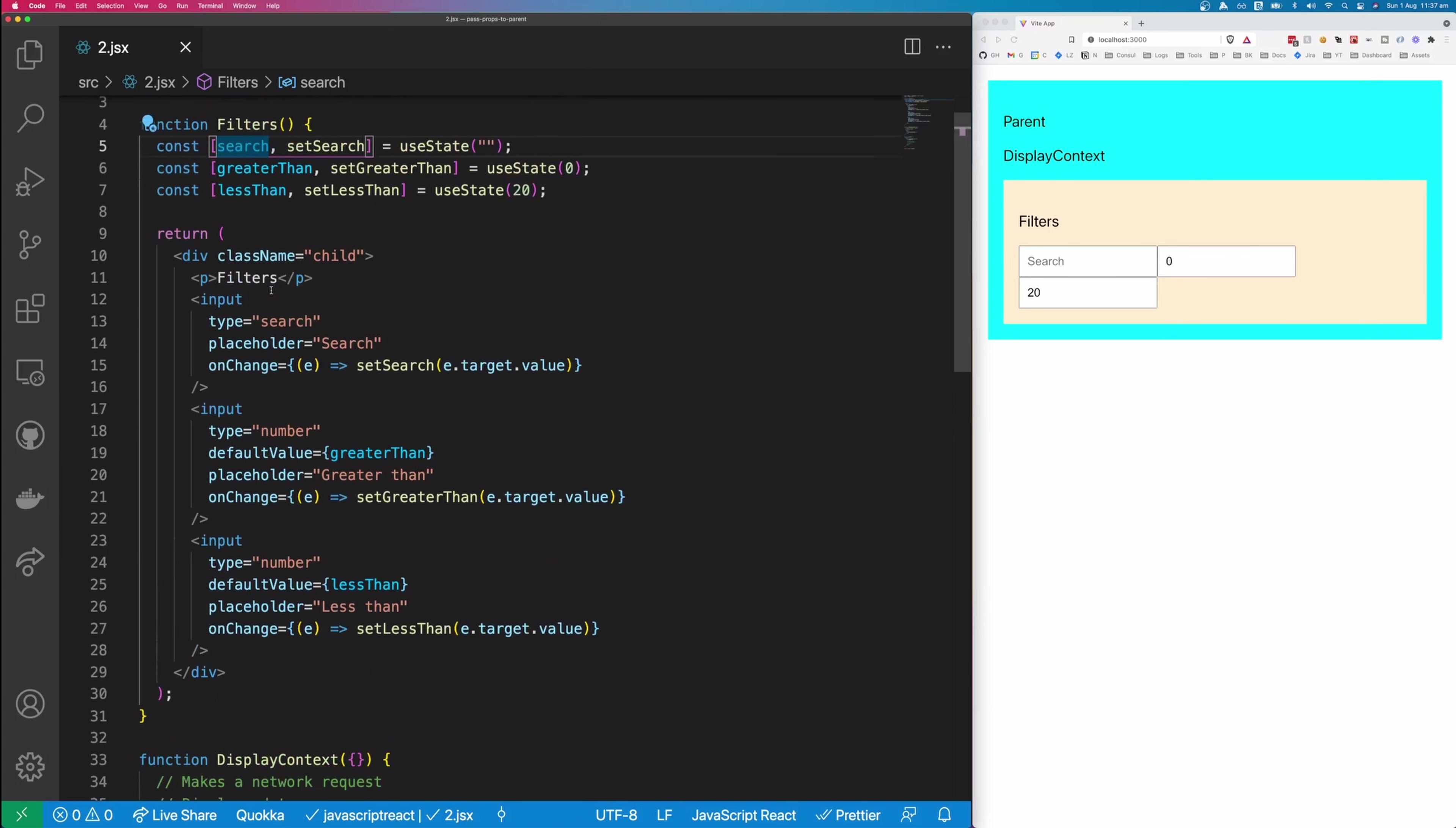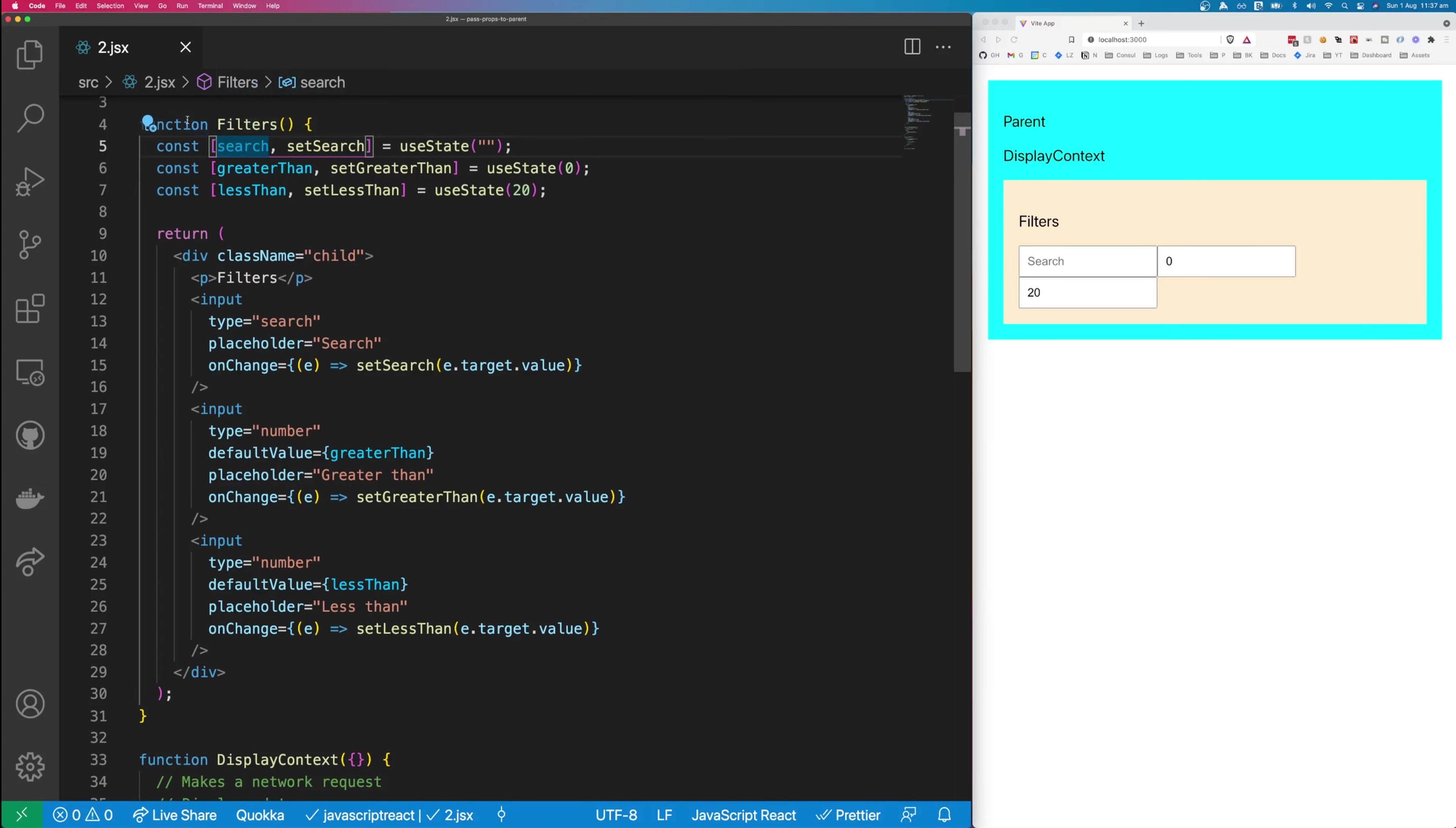So to understand what's going on here, you'll need to remember that React components are just functions, and functions can return whatever you want.